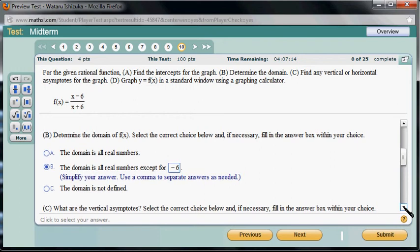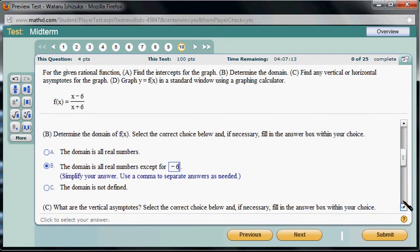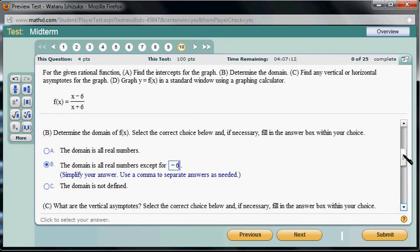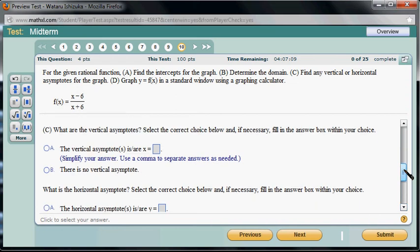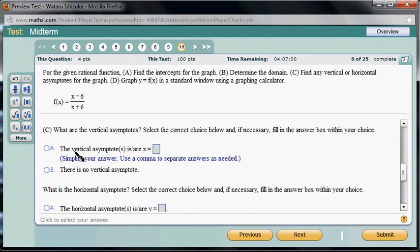Part C: what are the vertical asymptotes? In order to find a vertical asymptote, we set the denominator equal to 0. So the vertical asymptote is x equals negative 6.